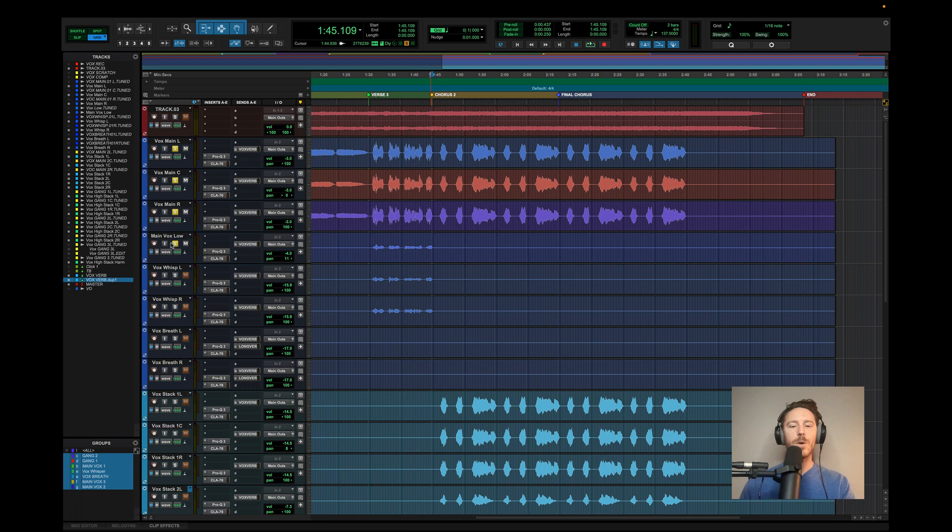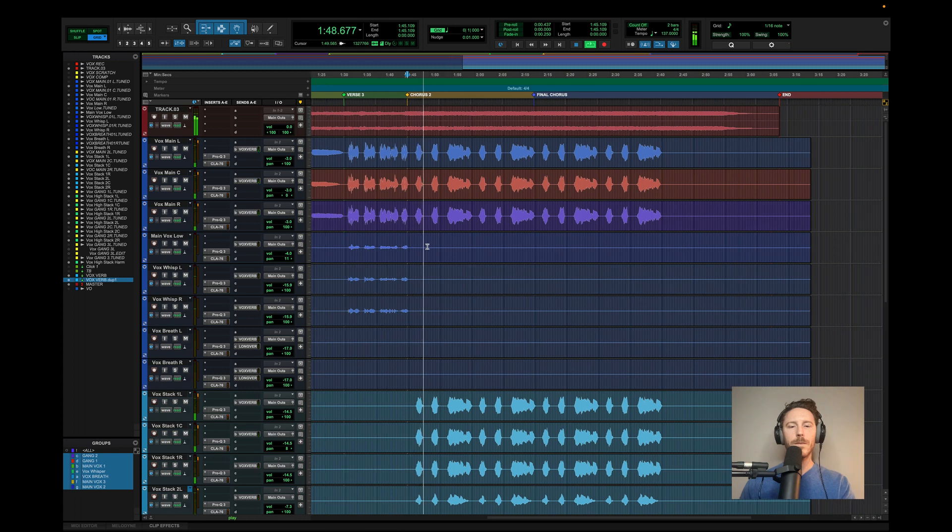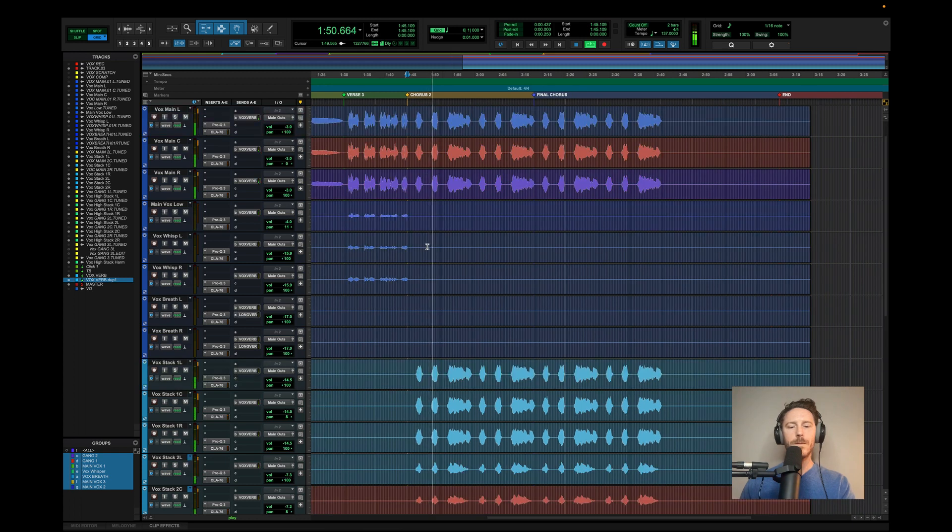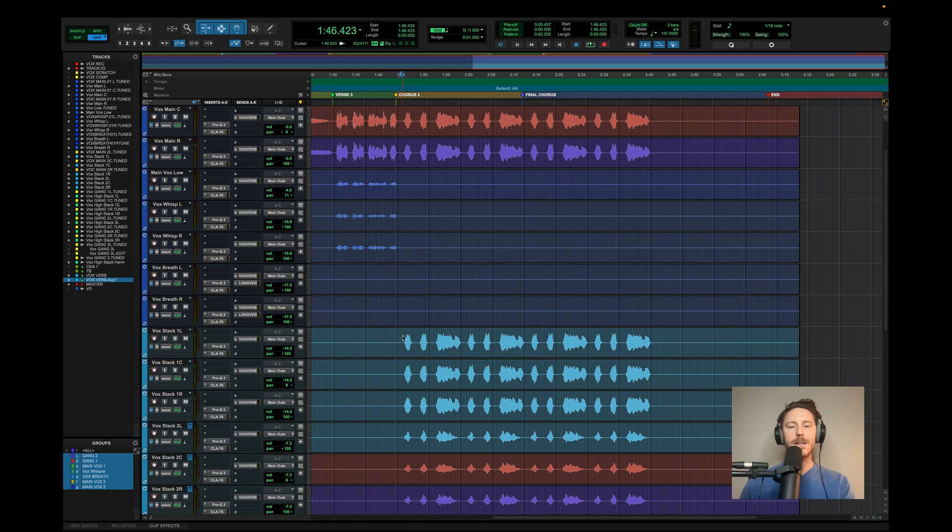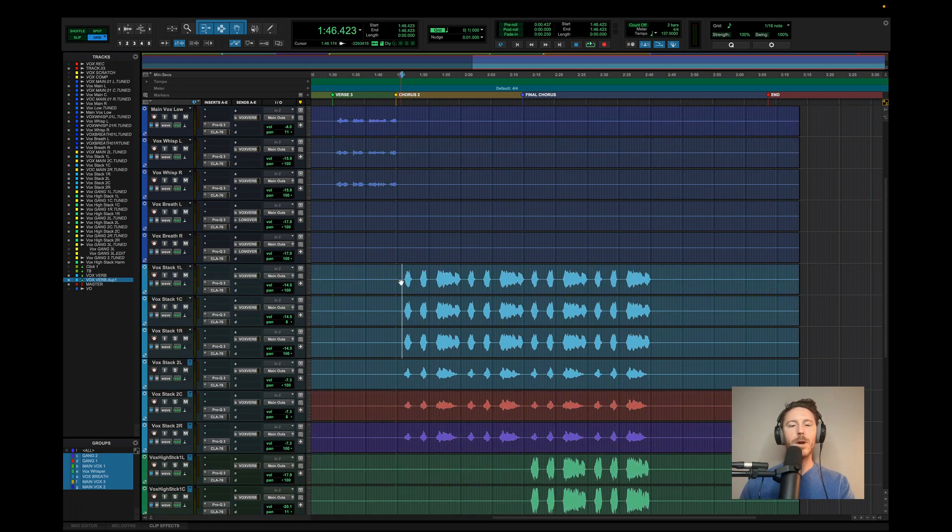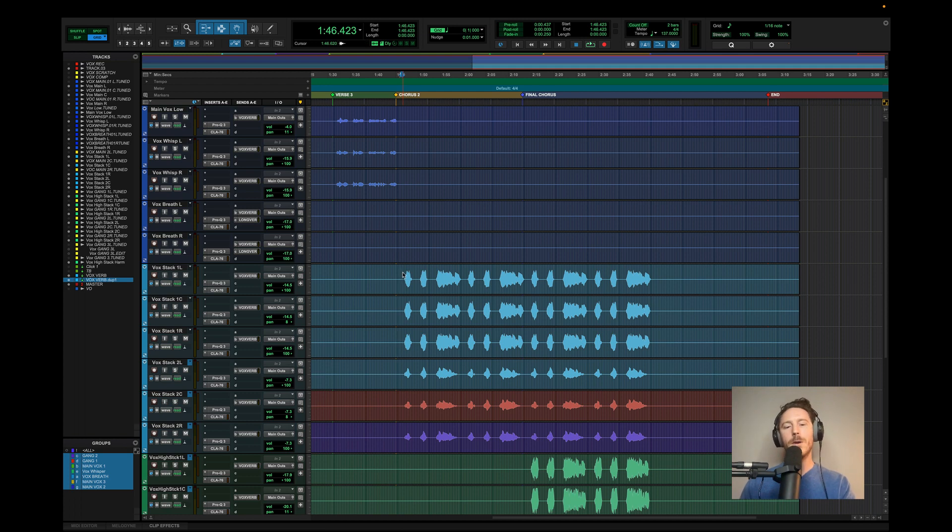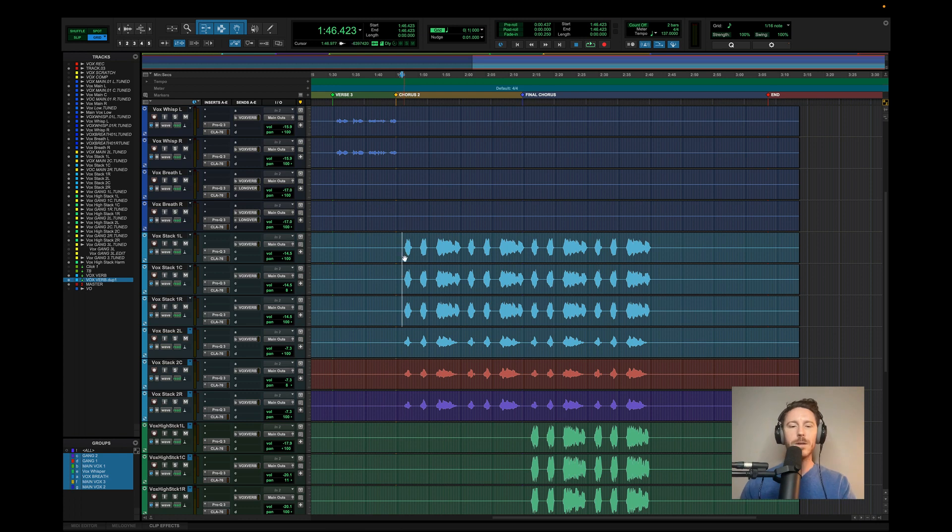So jumping into the next chorus, things get a little busier. Let's look at these stacks. This is where things get a little more interesting with the vocal production. Because I'm just slowly building the song. That's kind of what we wanted. Just have a slow build for the song where it just gets really intense towards the end.